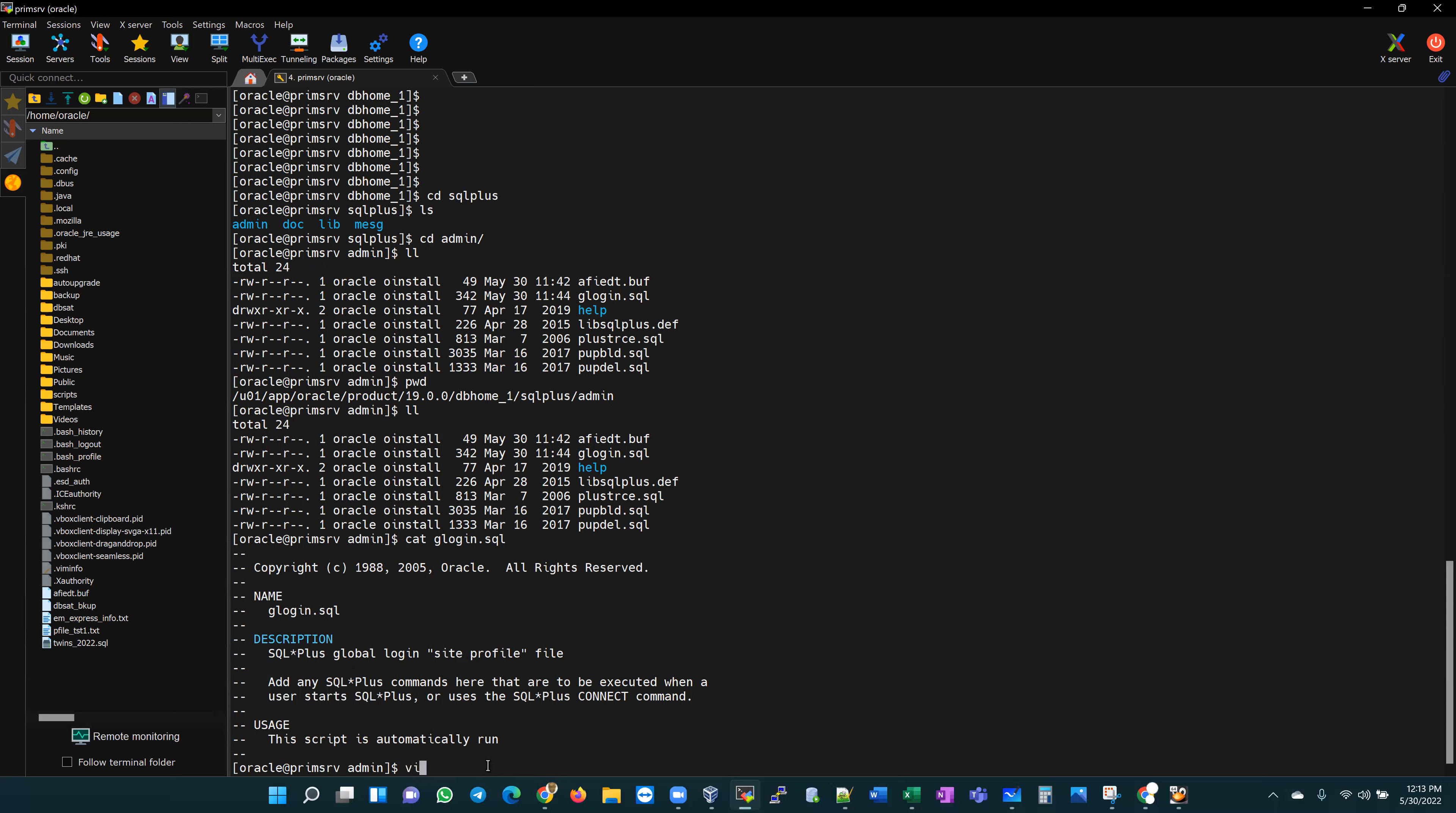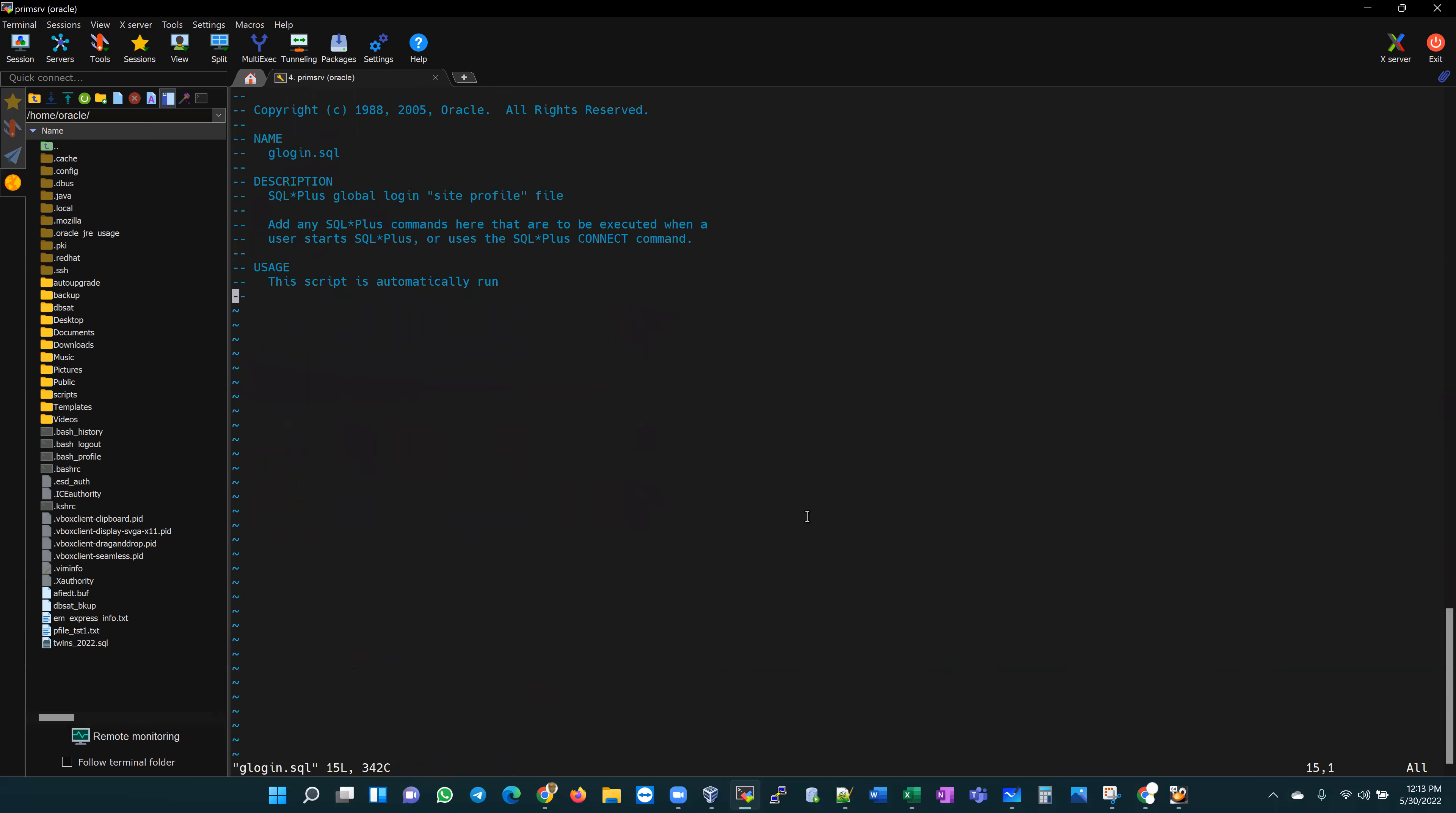We're going to edit this file. We're going to vi into this file. We're going to edit the glogin.sql file. If we edit that file, I would switch to insert mode, enter, and then I would only add here define underscore editor equals vi. That's all I'm adding to this file.